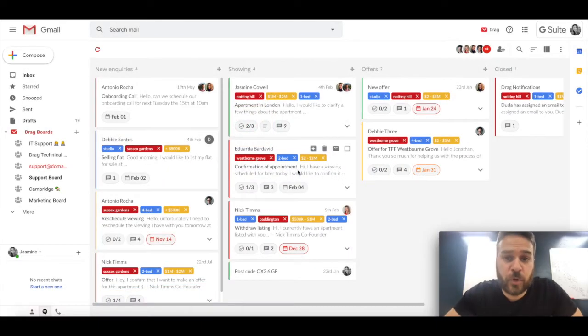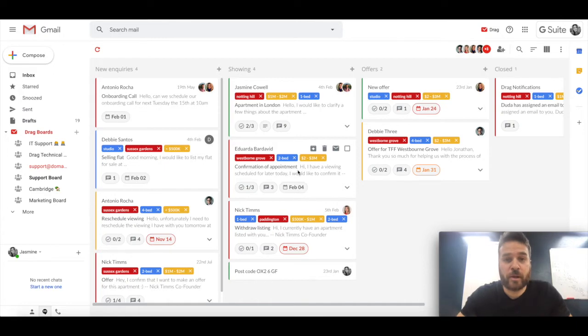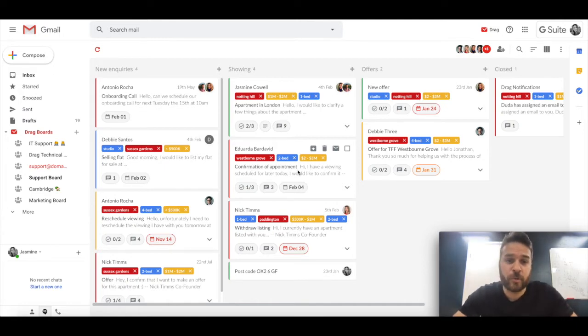Hey everyone, so today I'm going to talk about all of the broad features of drag. I'll try and do it really quickly and succinctly. There's a lot to get through.